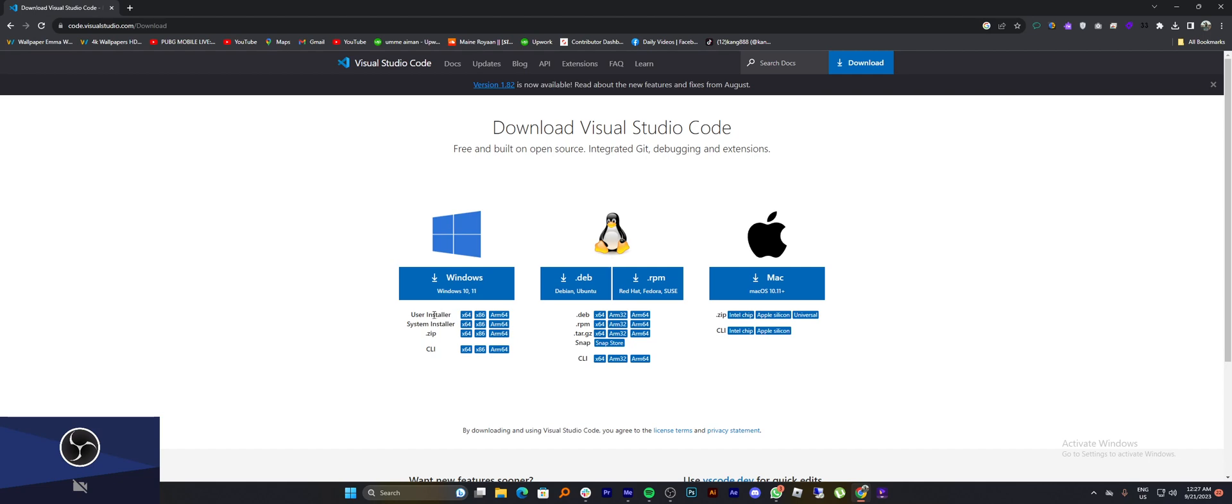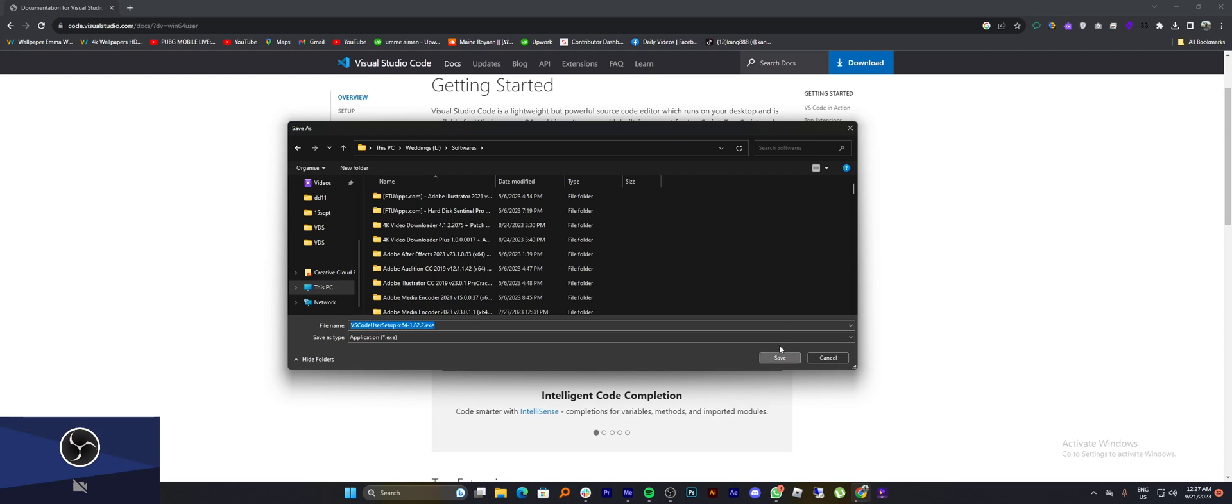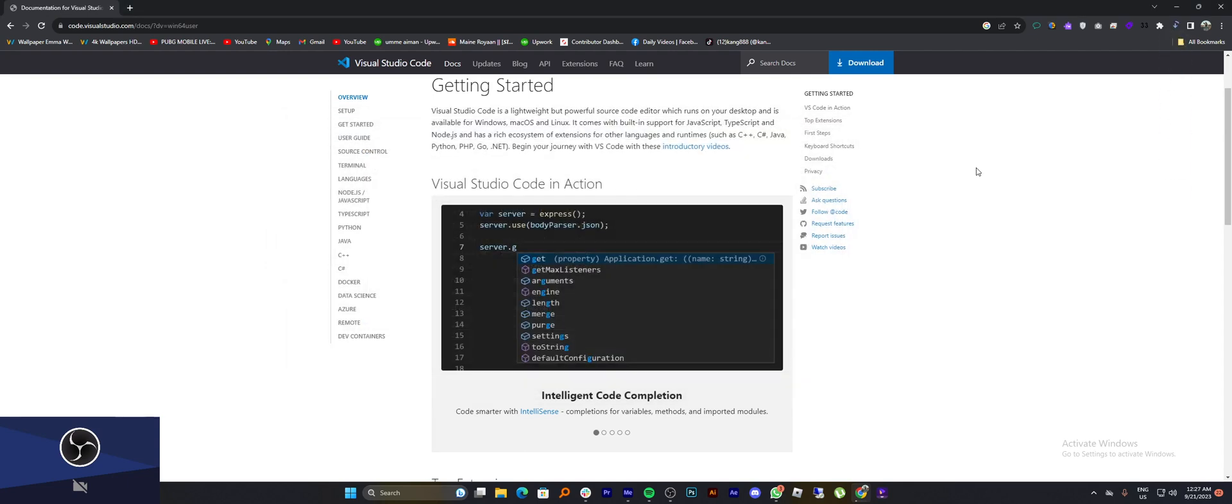Once your downloaded file is ready, select the folder where you want to save it. So, click on the save button. The update will start downloading in your system.